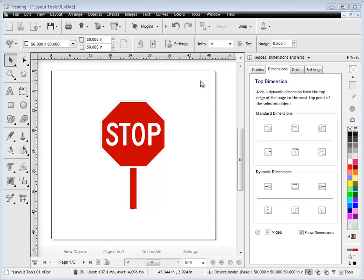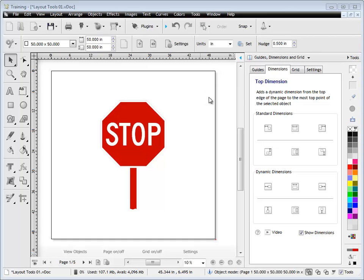In this quick lesson, I'm going to show you how the dimensions work in the Design Center. We've got two types of dimensions in the program: standard dimensions and dynamic dimensions.